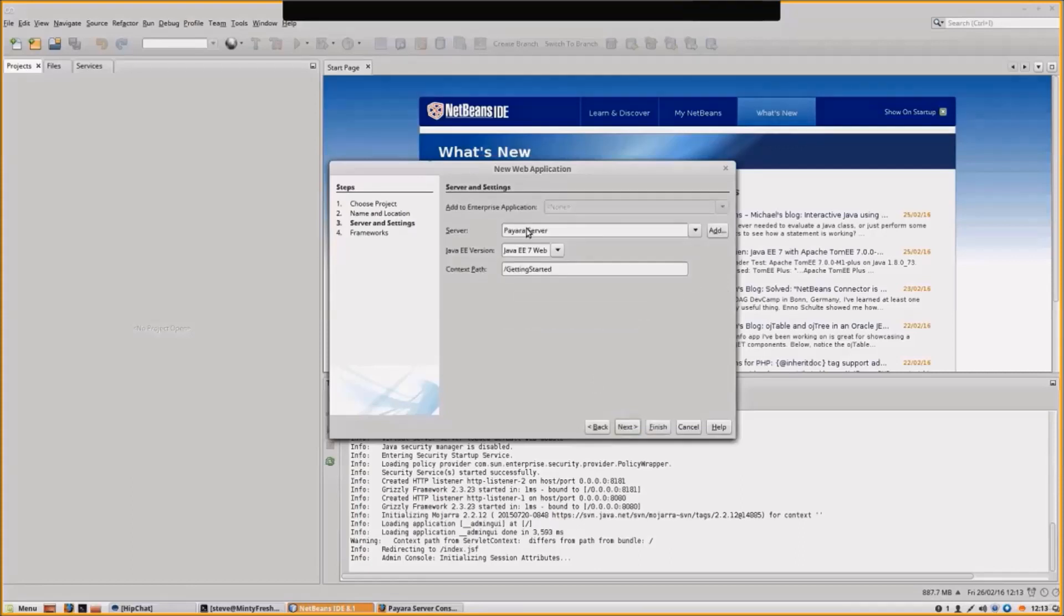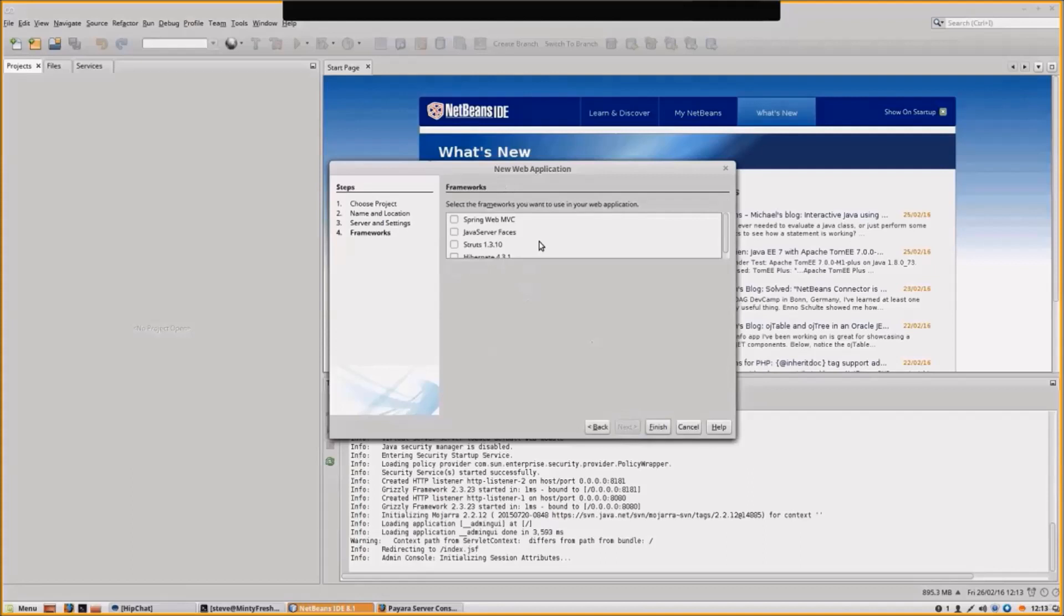We're going to target it to Pyora server. The version will be Java EE 7. The context path is fine. We don't need any of these frameworks. Let's finish.